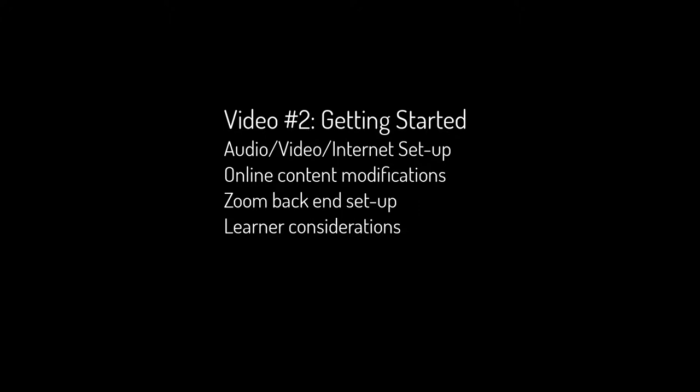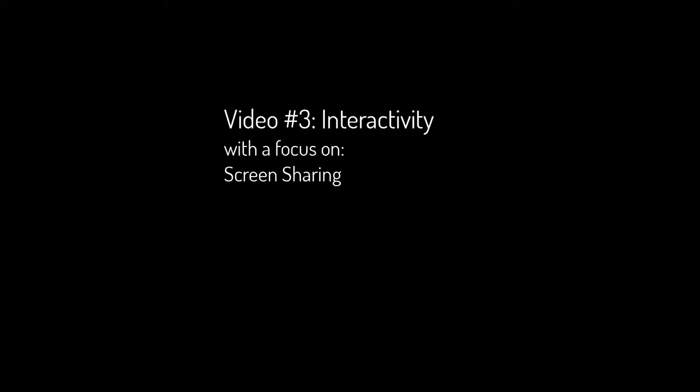In this video, we will cover the importance of online interactivity with a focus on screen sharing, annotation, and whiteboard tools.